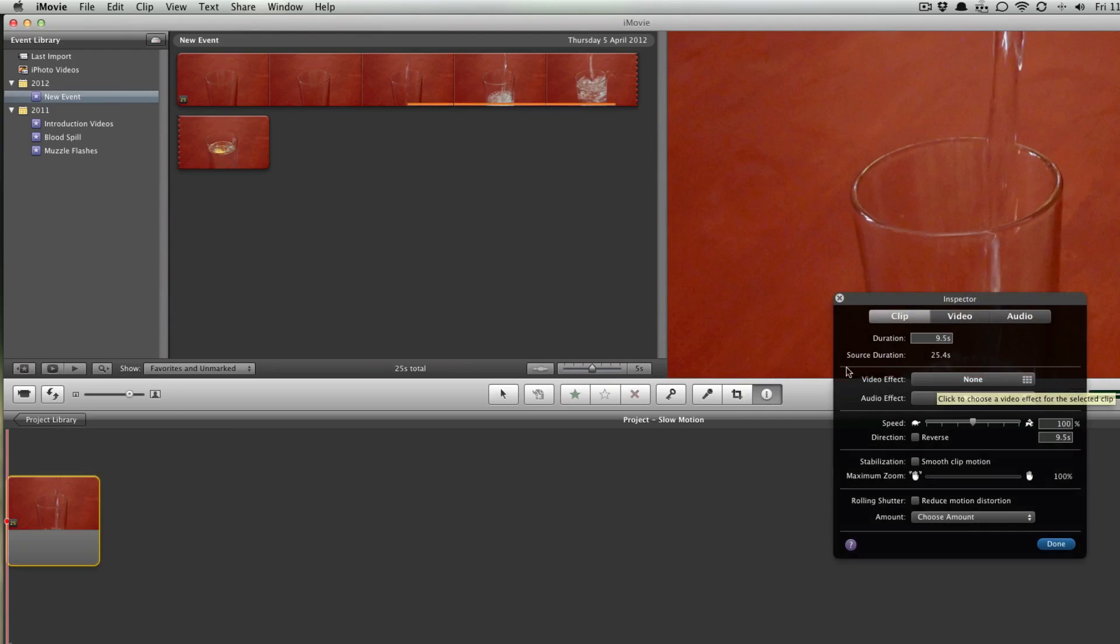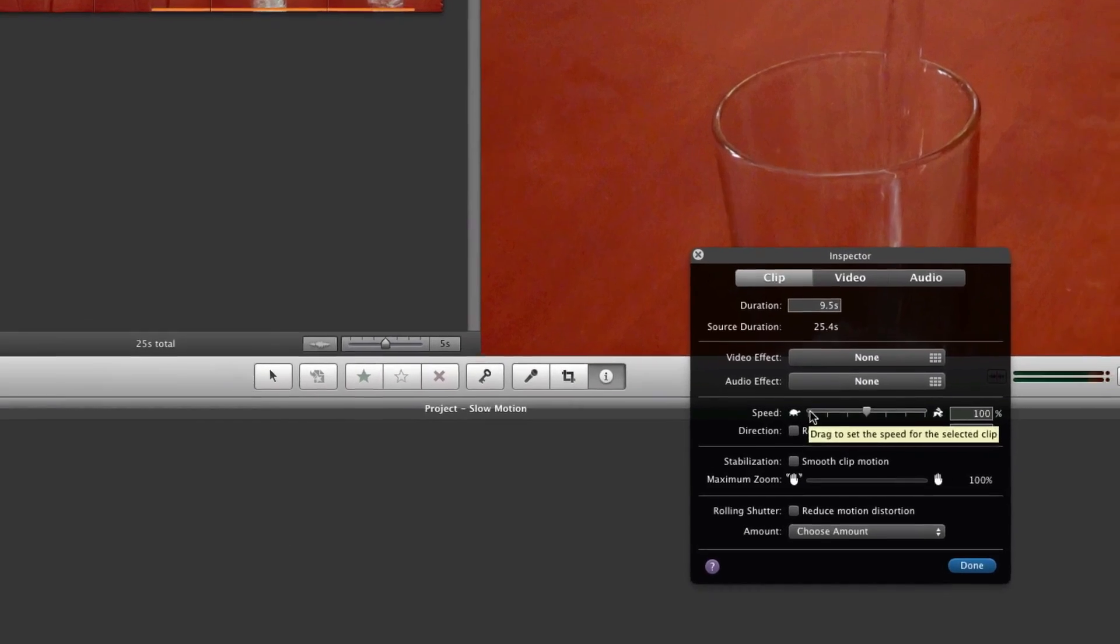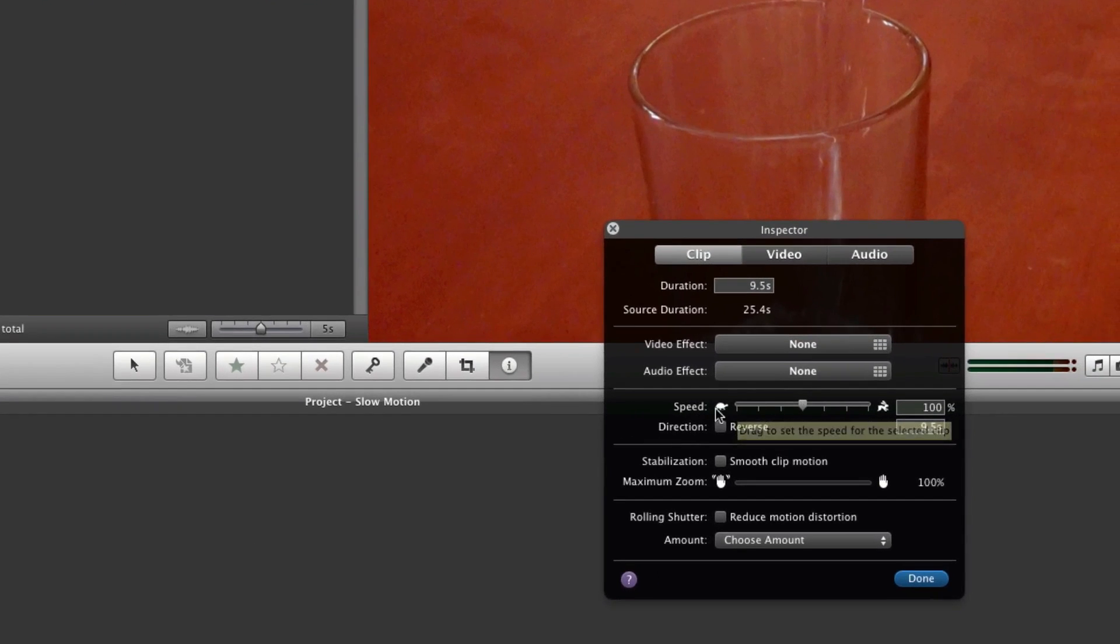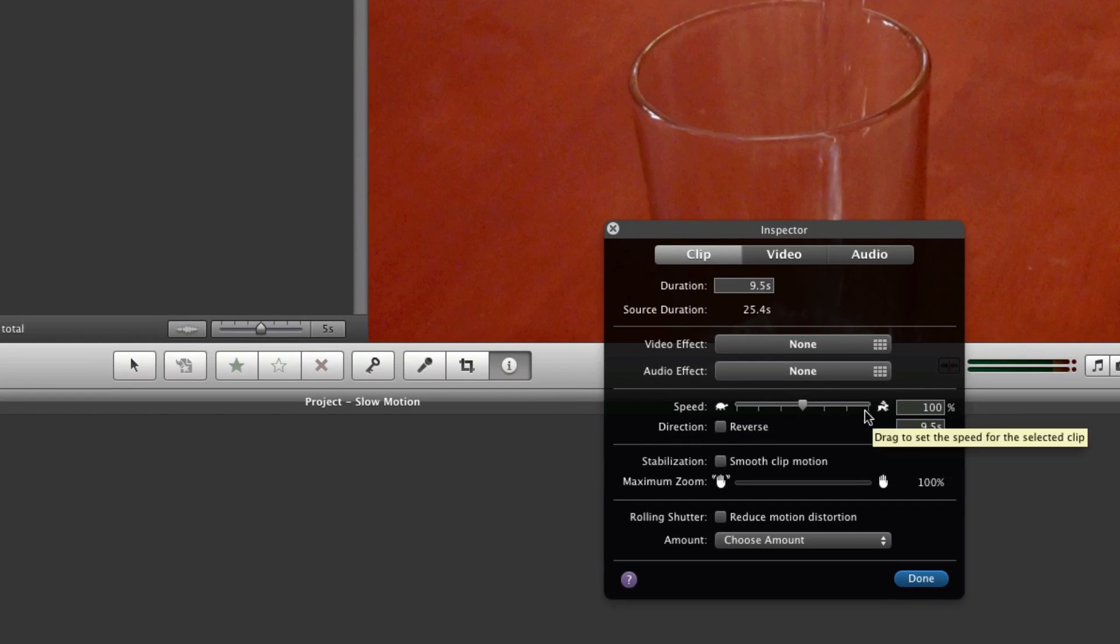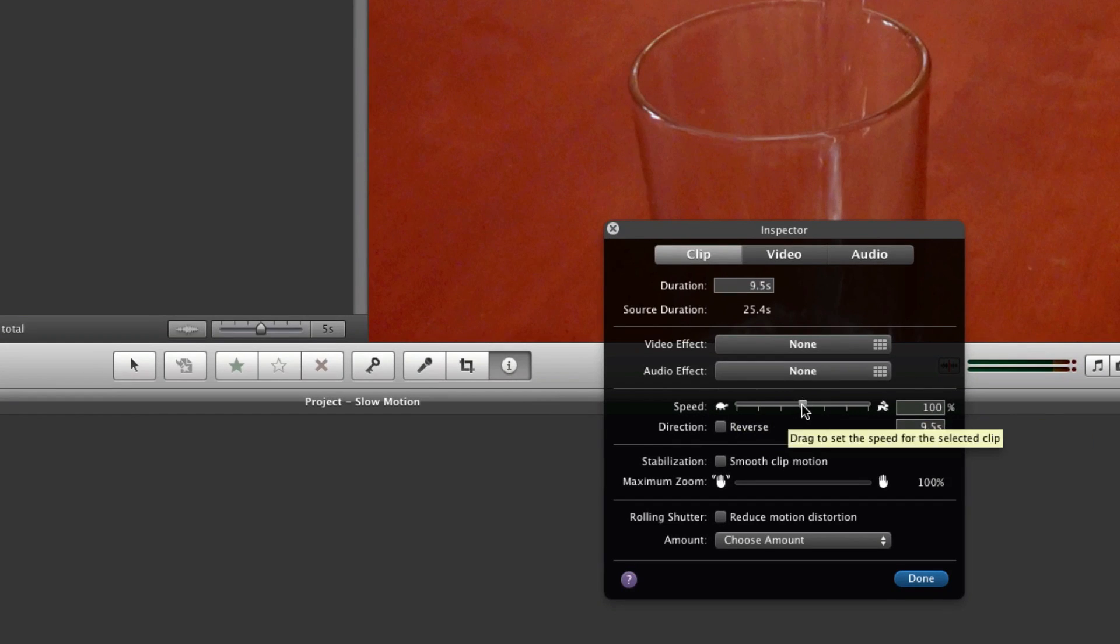You're going to find the speed controls. There's a tortoise and a running rabbit. All we know about the rabbit and tortoise story - I won't go over that. All you need to do is drag this slider. If you want to make it really super slow, you can go down to 12.5%. I'm going to go to 50%.